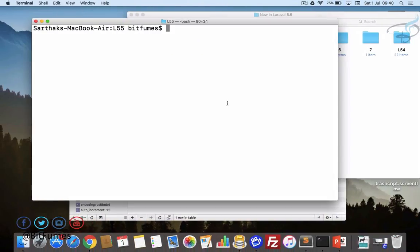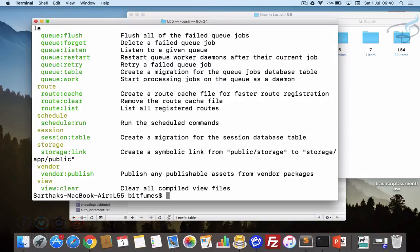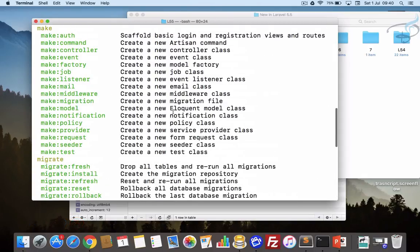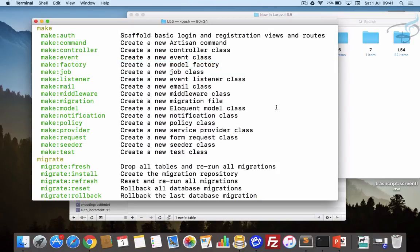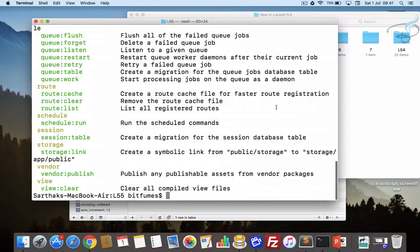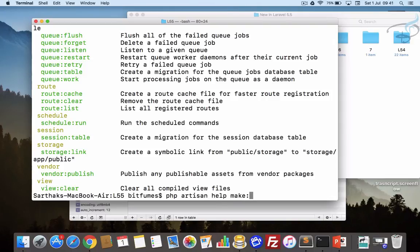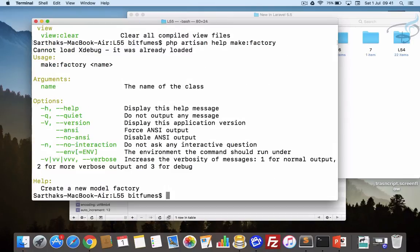First I will go to terminal and say php artisan list so it will list out the commands for us. Here we can see make:factory command is here. It's not present in Laravel 5.4 but in Laravel 5.5 it's here. Let's search for this help and I will say make:factory.